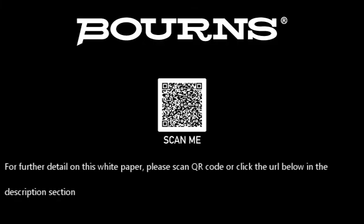For more information, please check out Bourns tips on selecting the right MOV surge suppressor white paper by following the QR code or links in the description.